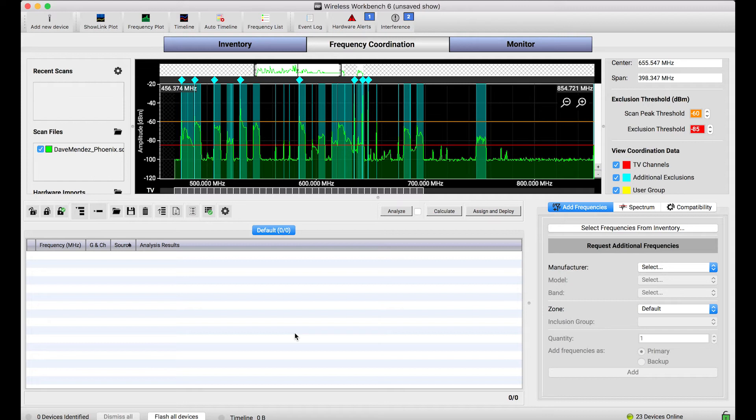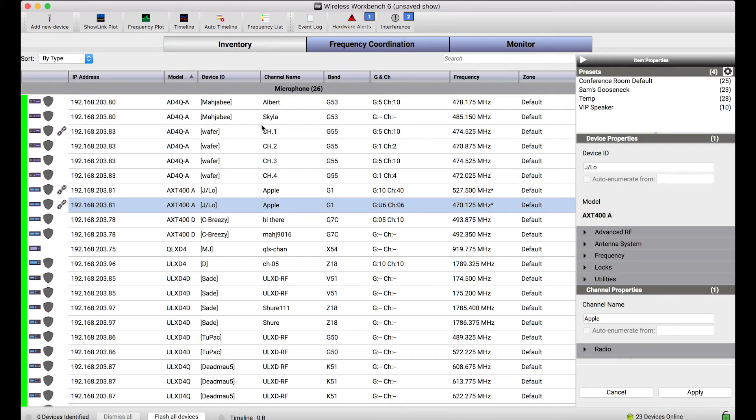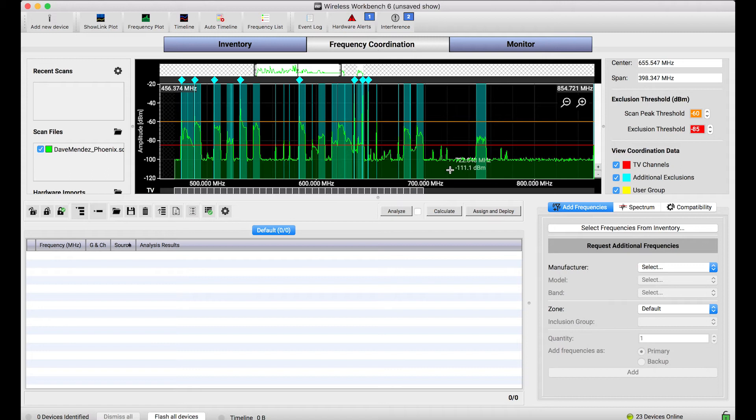In order to bring frequencies into this view I can do one of a couple things, but I want to go through the main use case which is basically taking frequencies that belong to channels in my inventory and importing them into the frequency coordination view.